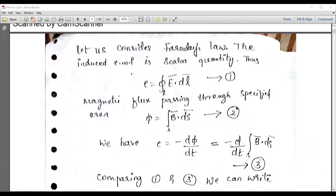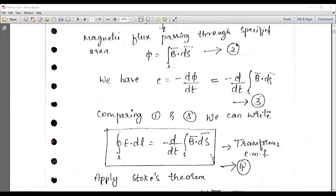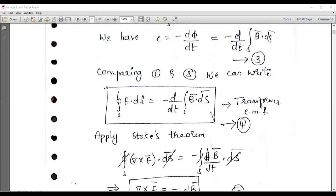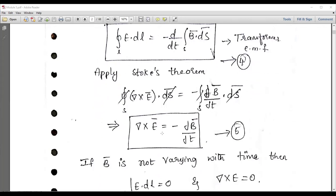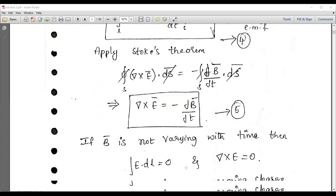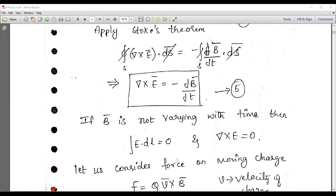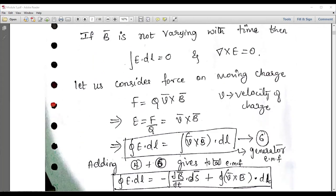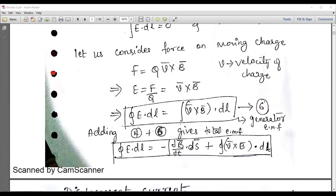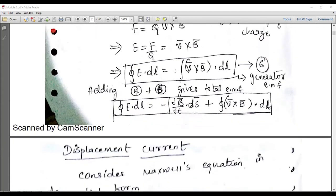You can also explain Faraday's law using the vector field form. The closed line integral ∮E·dl = −d/dt ∫∫B·dS. If you apply Stokes' theorem, you can write ∇×E = −dB/dt. Where B is not varying with respect to time, then ∇×E = 0, and therefore the closed integral ∮E·dl becomes 0. These are different cases; we can write the EMF equation in different forms.